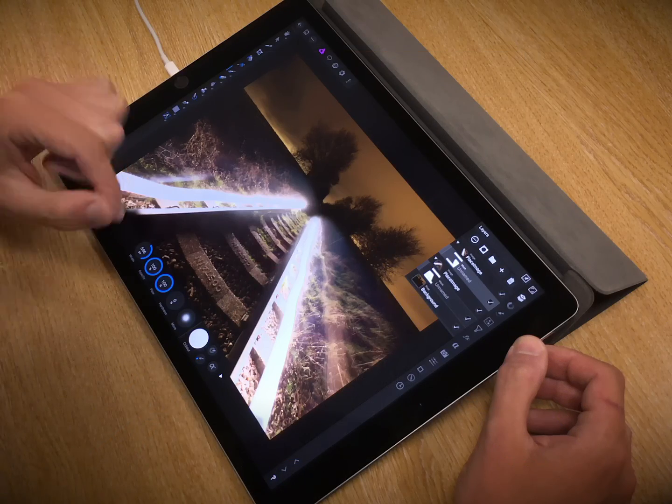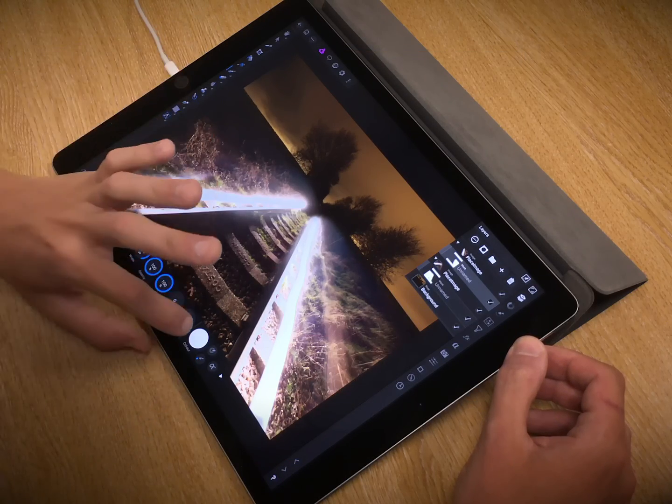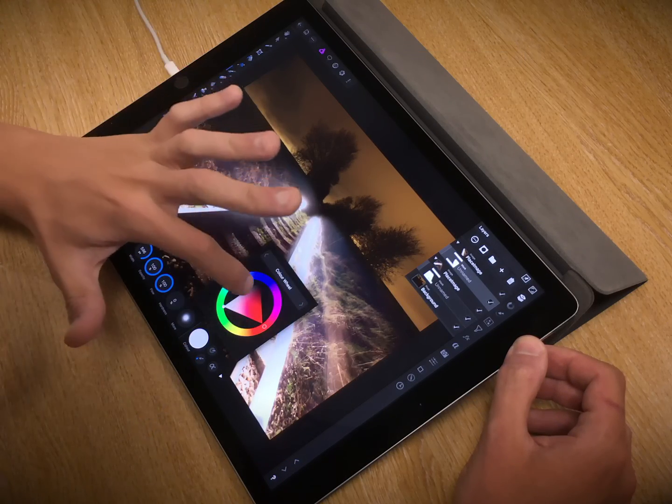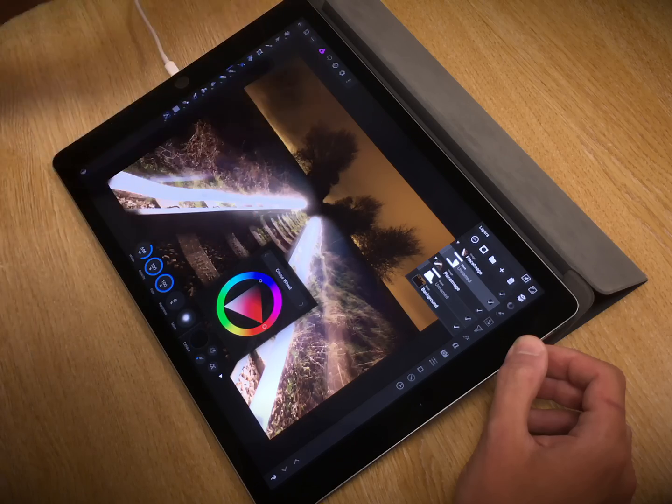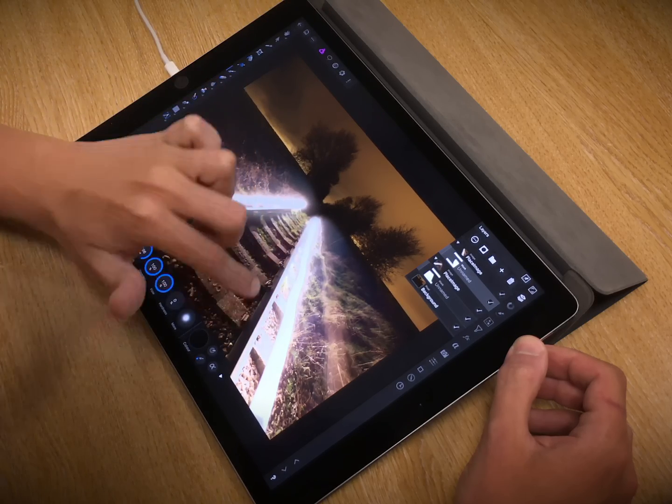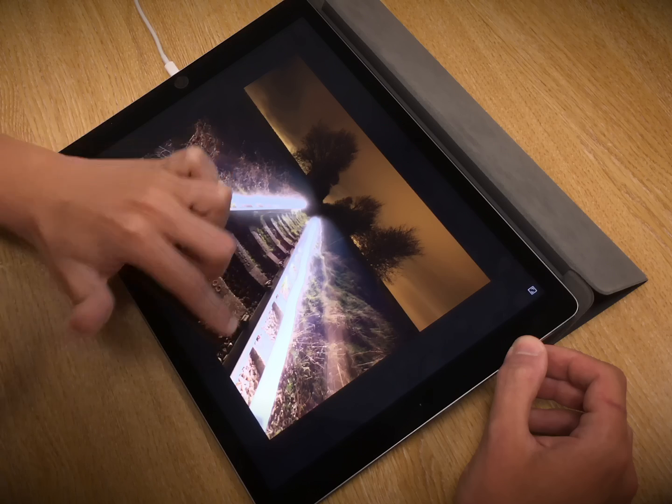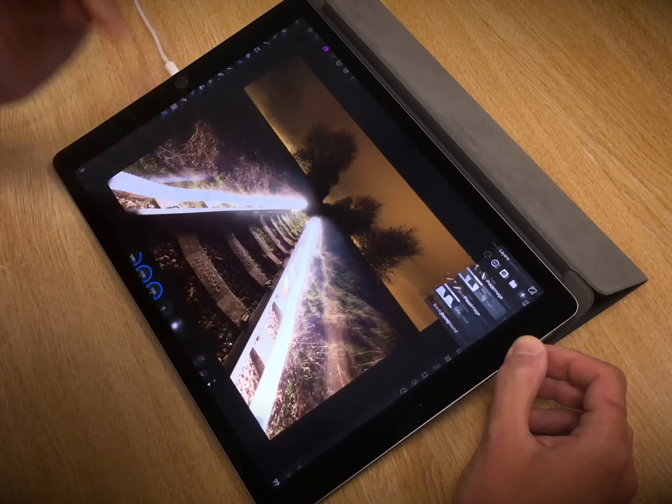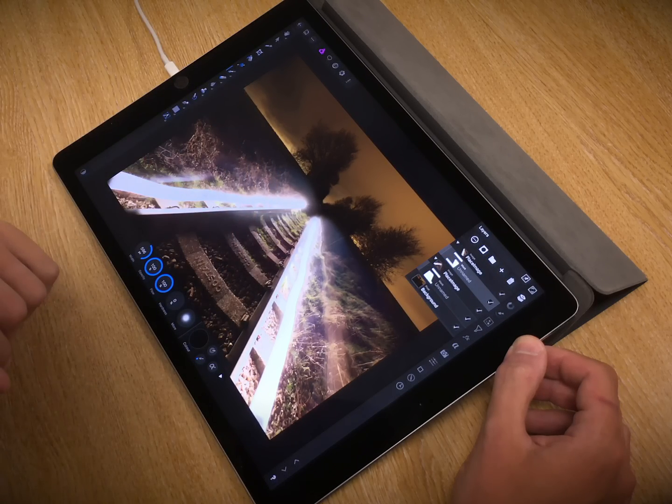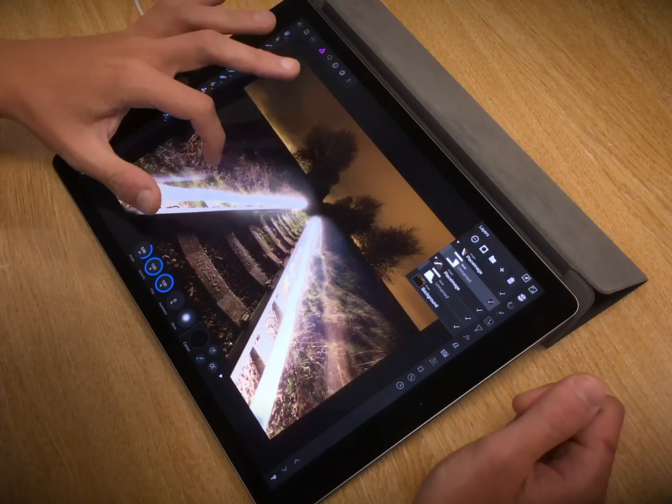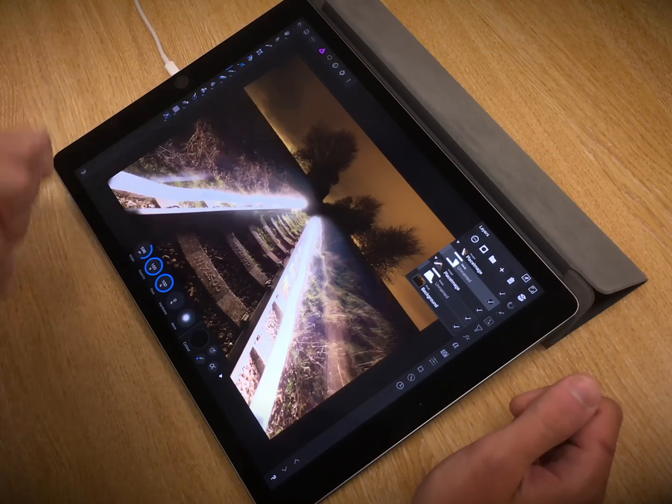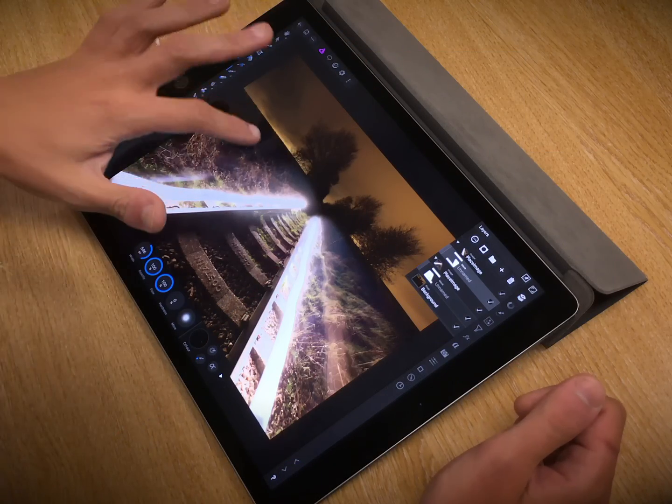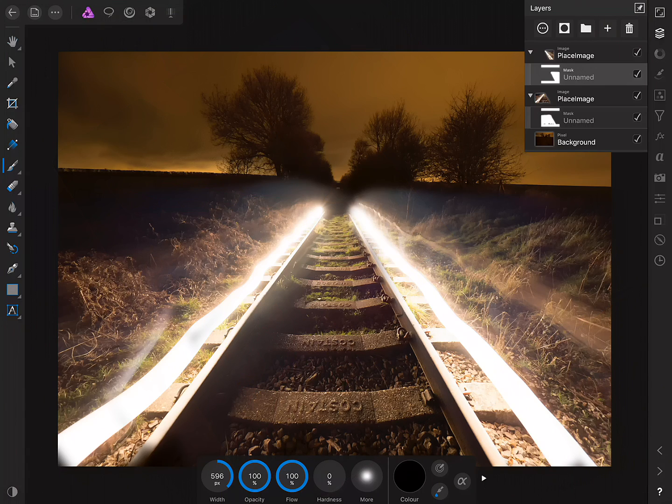So to do the opposite or hide areas on a mask layer, we simply change the colour to black, and I'm just going to paint out that area there. Okay, so another little technique here is we can see these areas are lower in contrast, and there's a bit of a tonal mismatch.